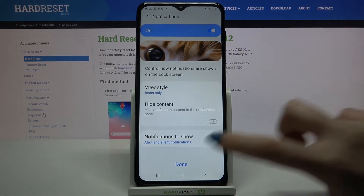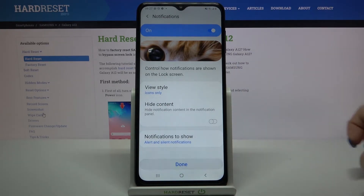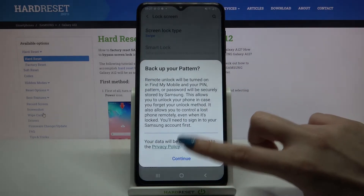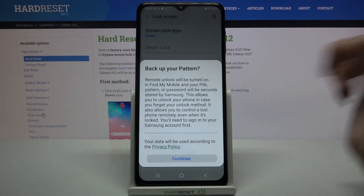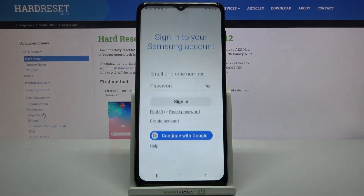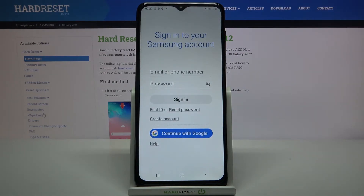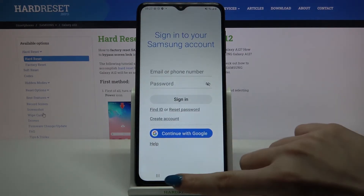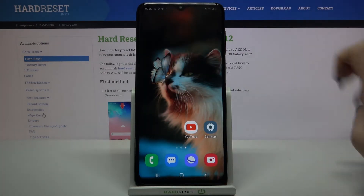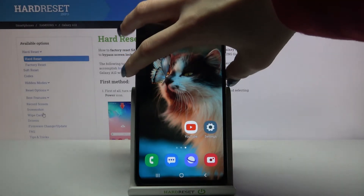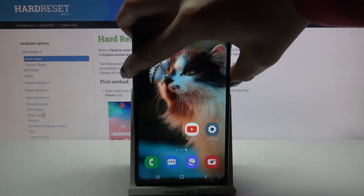When you're done, click Done. Now tap Continue and if you want to back up your pattern, log in to your Samsung account. But I don't want to do that so I will just go back.